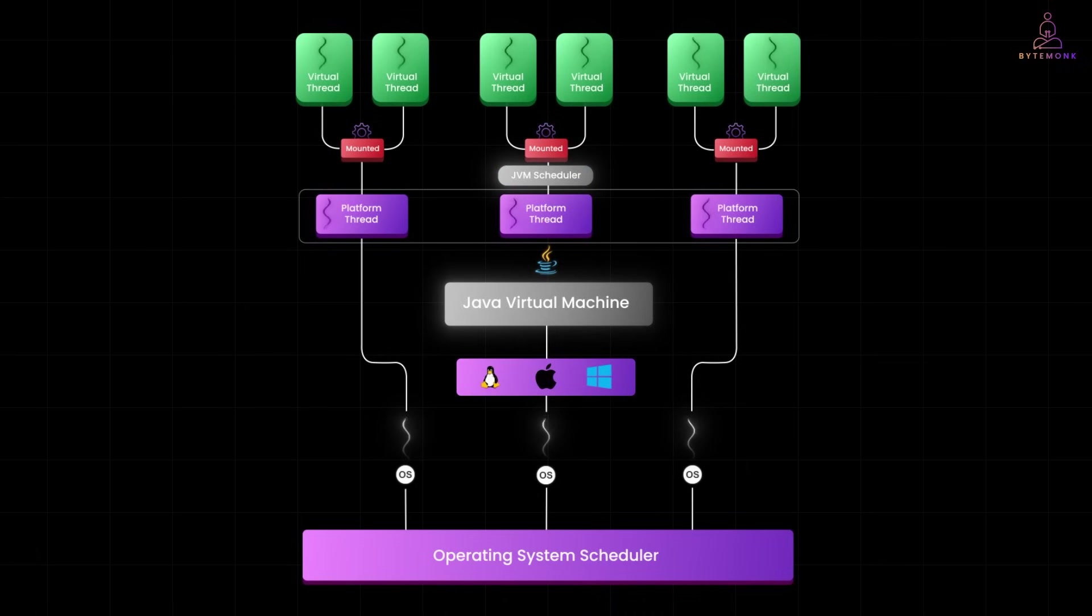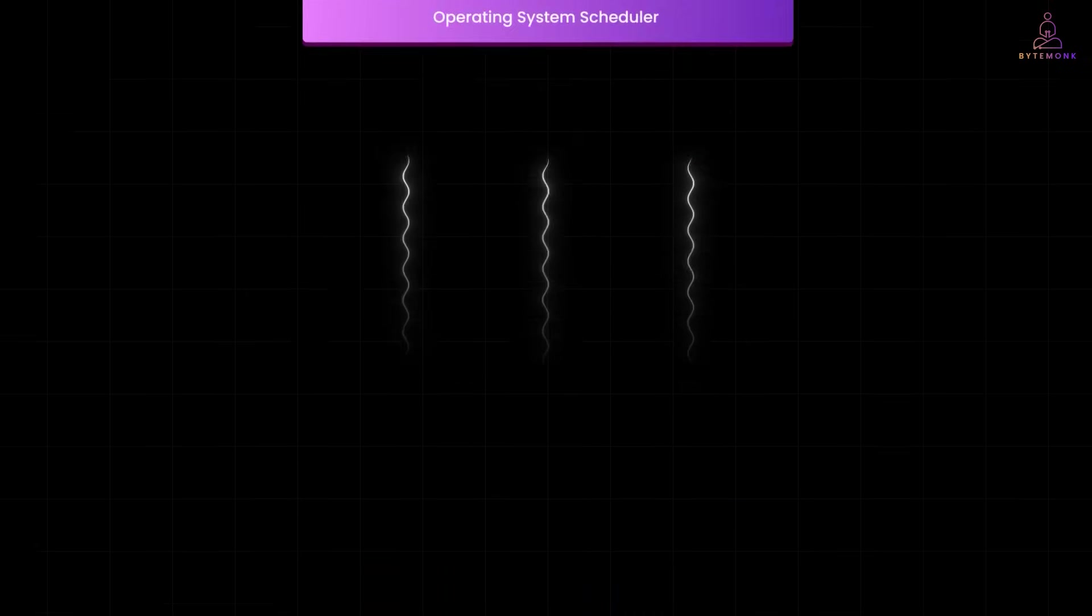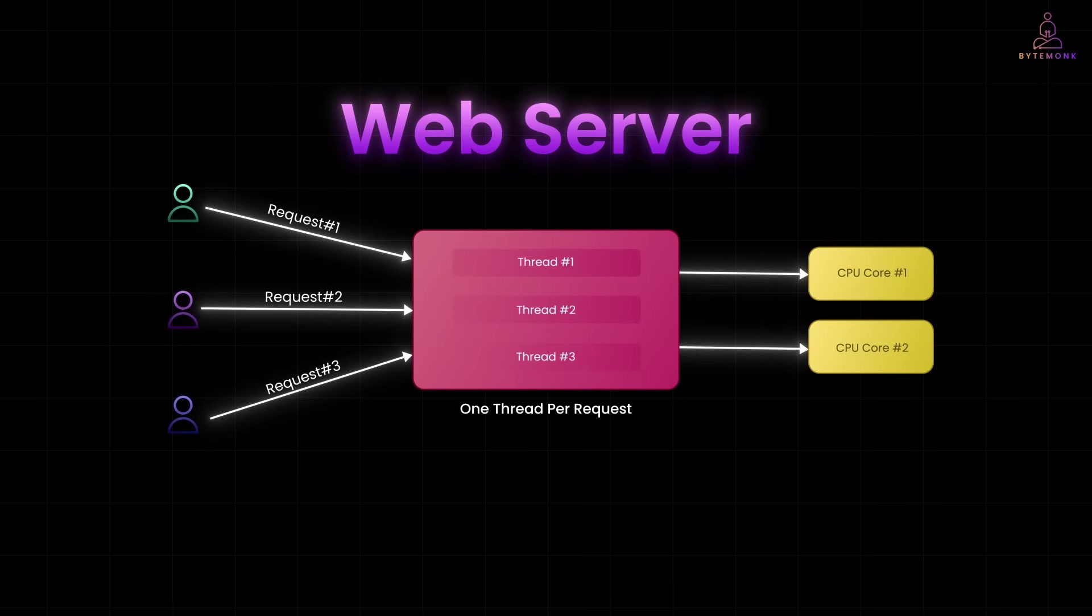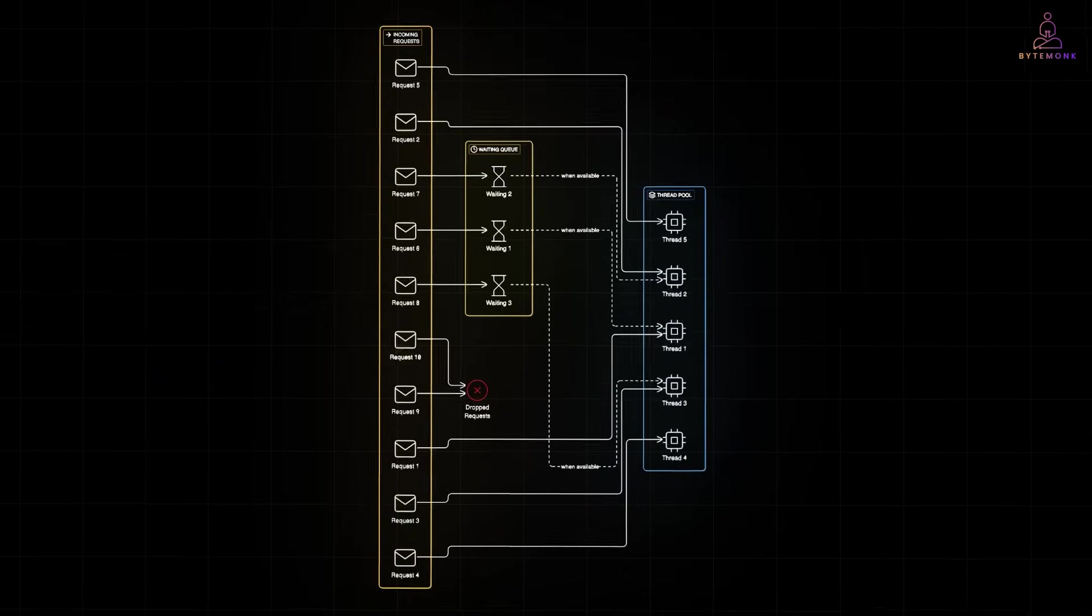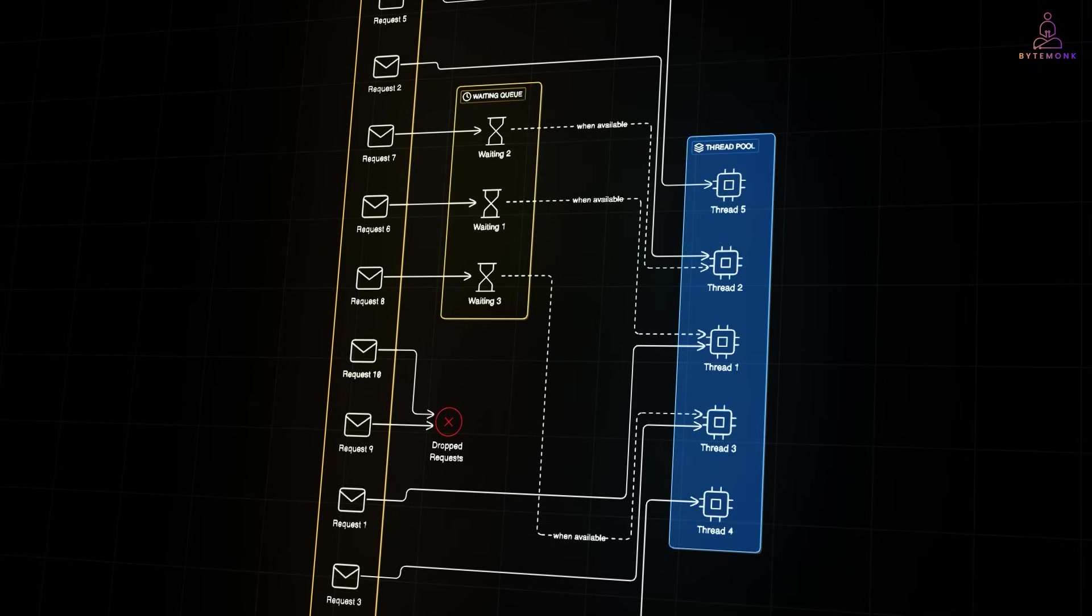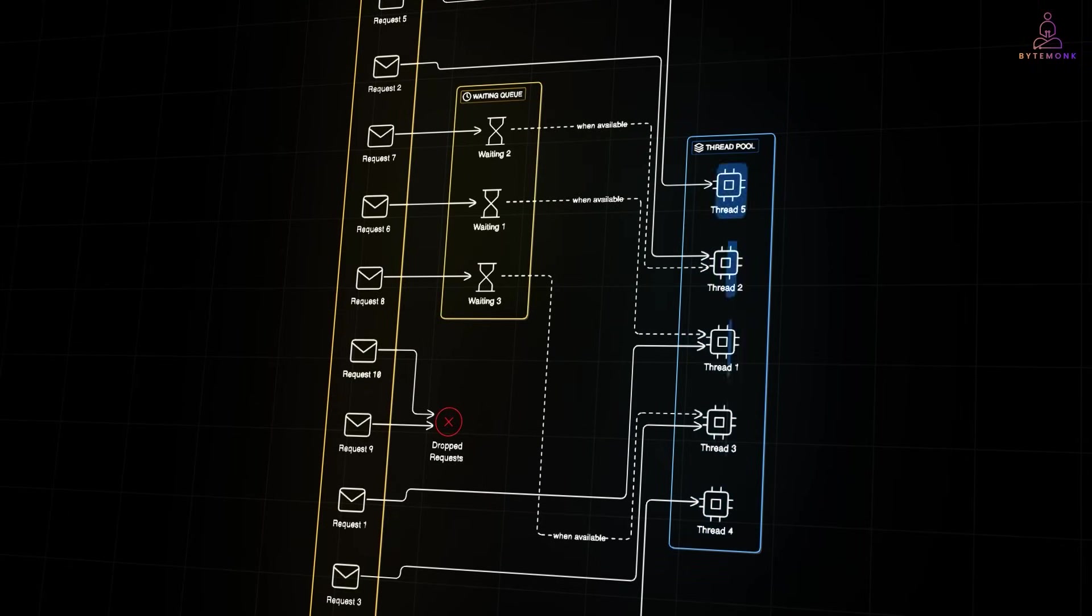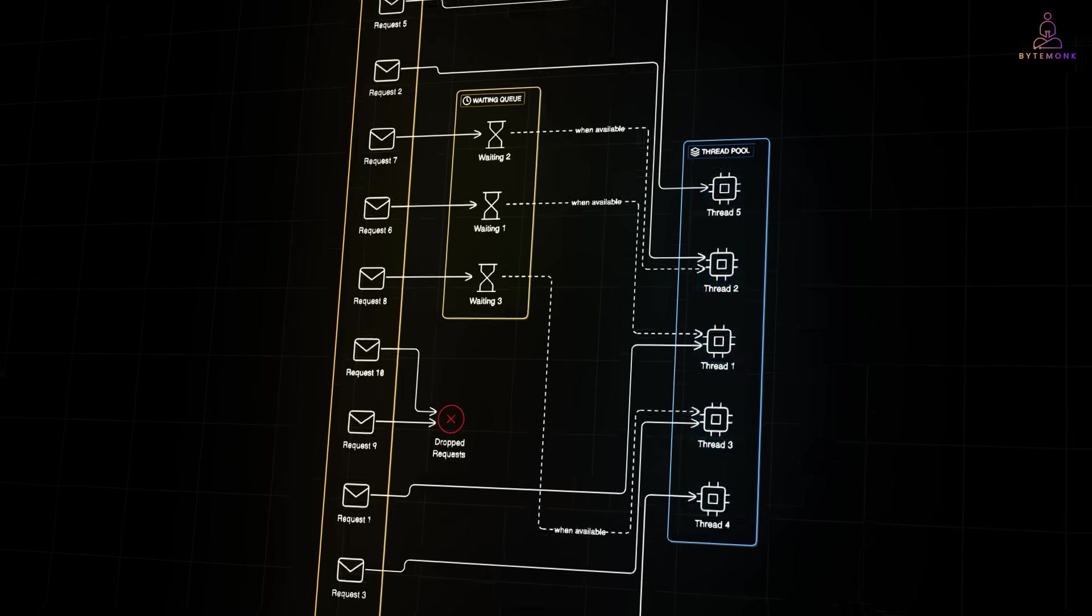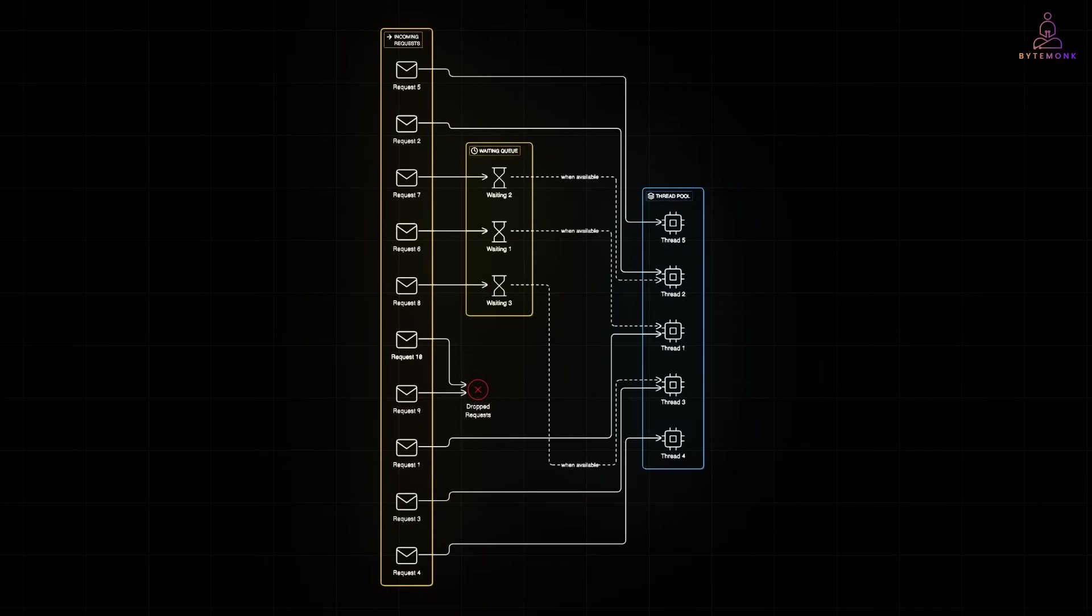This model is game changing for IO bound tasks. Think web servers, chat apps or batch jobs. For example, a web server handling thousands of concurrent HTTP requests. In a traditional setup, you'd use a fixed size thread pool with platform threads. If you had 500 threads in the pool, you could only serve 500 requests at a time. Any more than that, and users start waiting, or worse, requests get dropped.